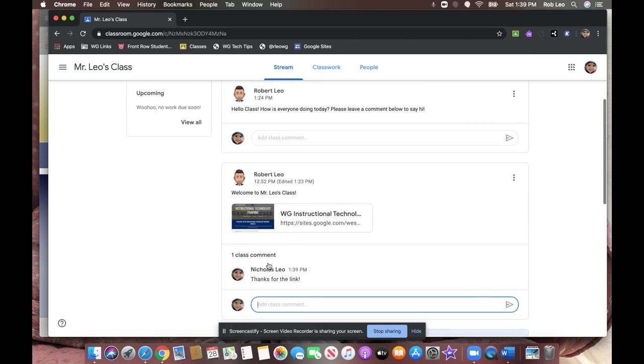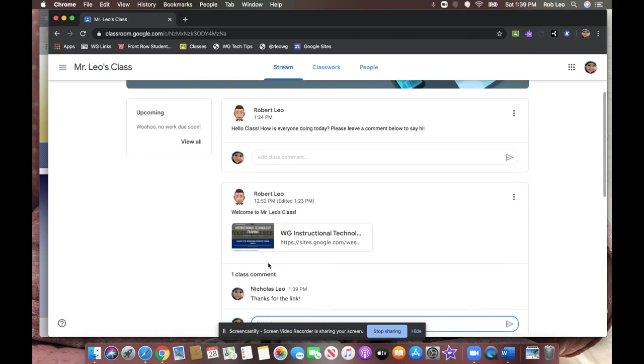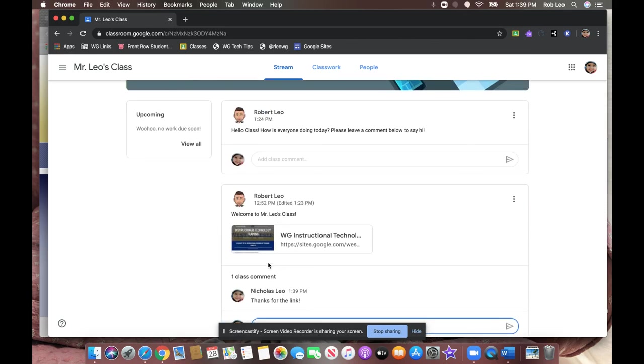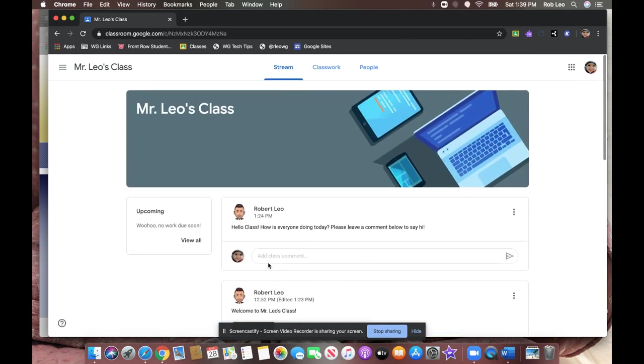But again, please note, not every teacher has enabled this functionality. Thanks for listening, and when we come back, we'll look at classwork.